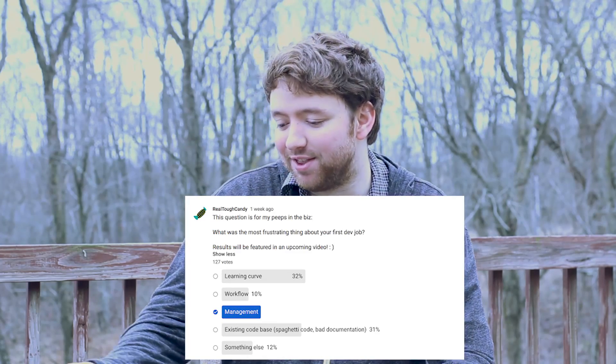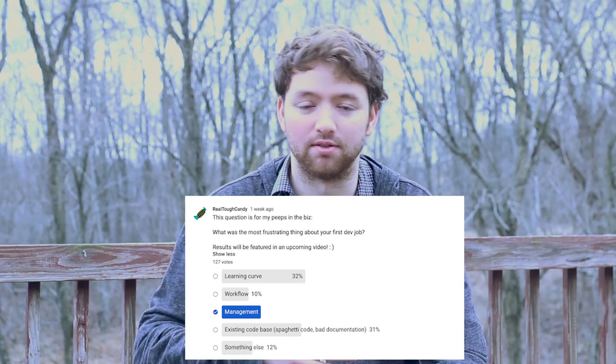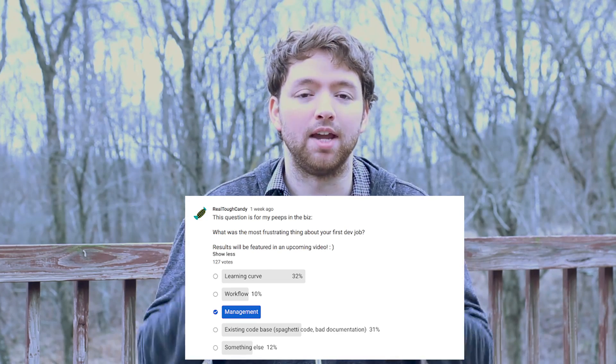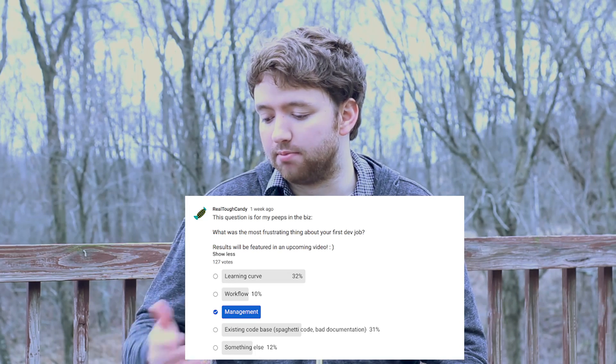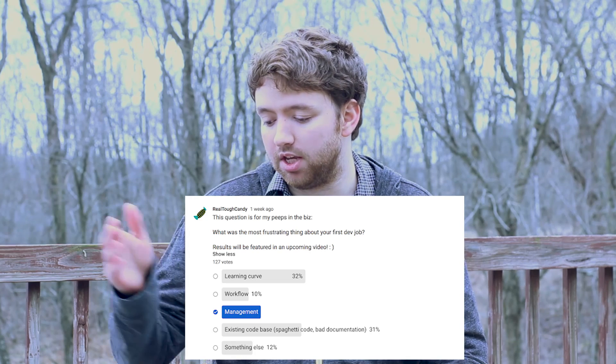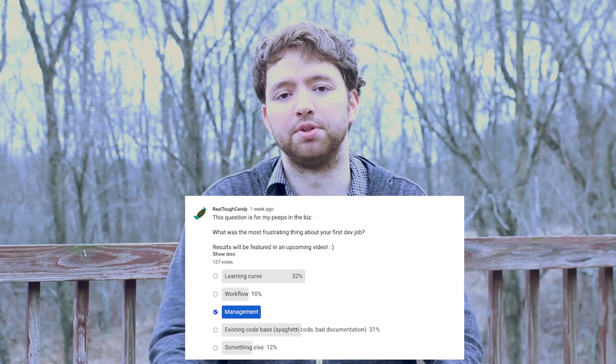I also want to share a survey from another YouTuber, RealToughCandy, who asked a very similar question. The results are basically the same — in my survey people said they struggle getting the knowledge to meet job requirements, and in her survey the most frustrating thing about your first development job was the learning curve. Very similar results. She has a lot of great content so go check her out. I'm not pretending to have all the answers — I'm just a newbie like you, probably always will be, and that's fine as long as we keep learning.